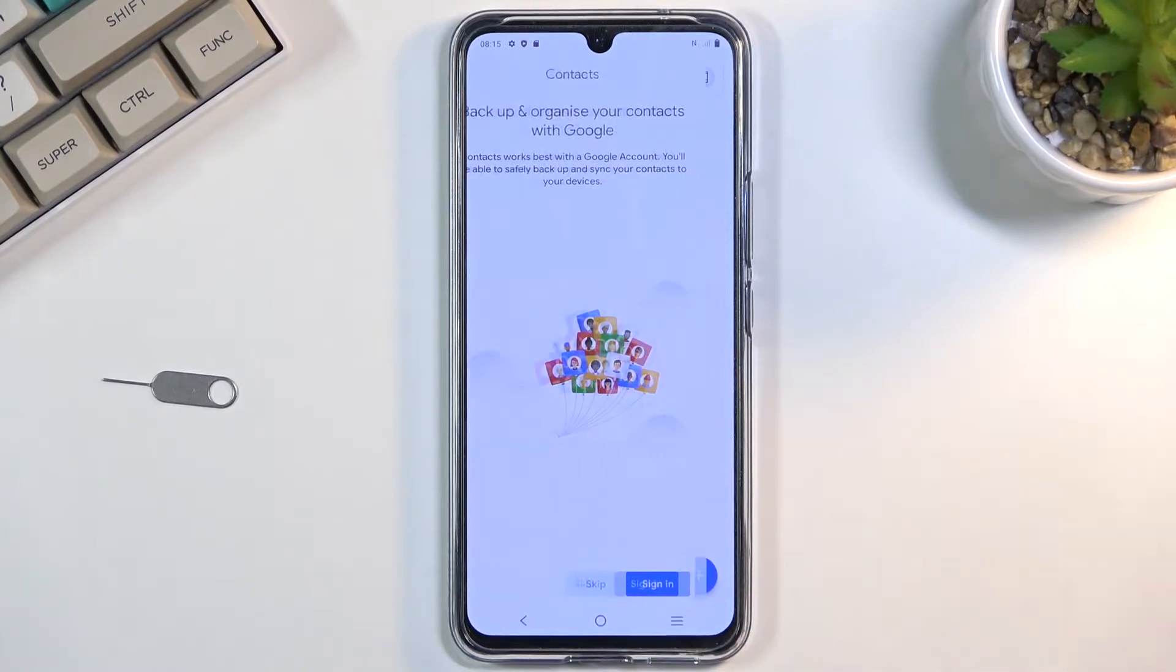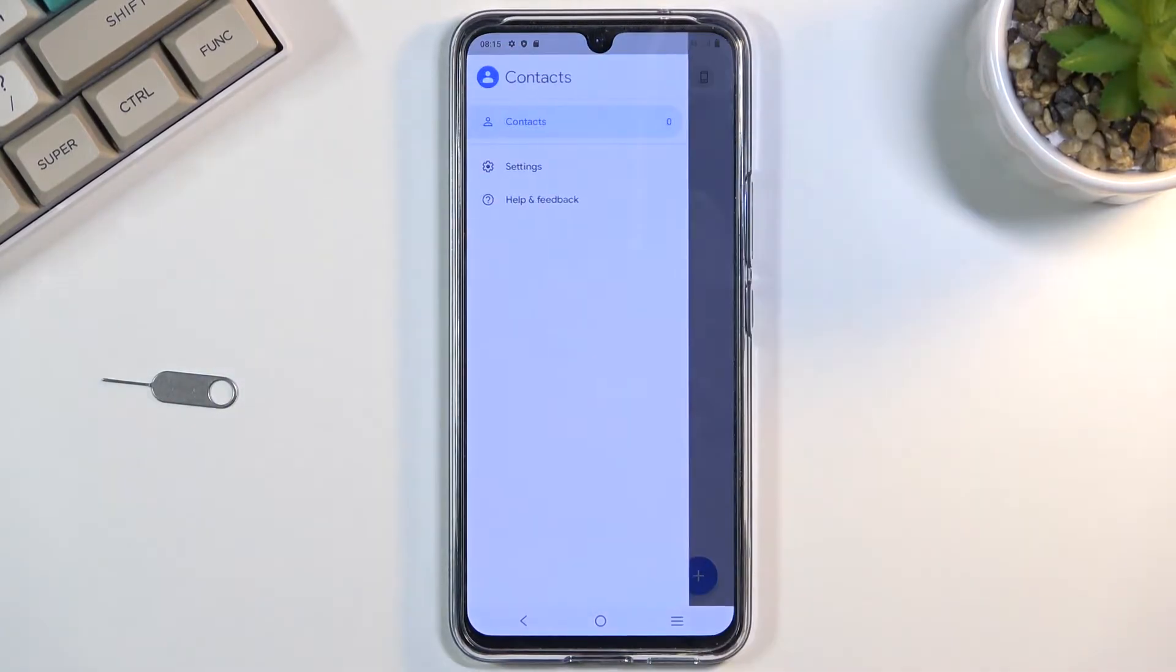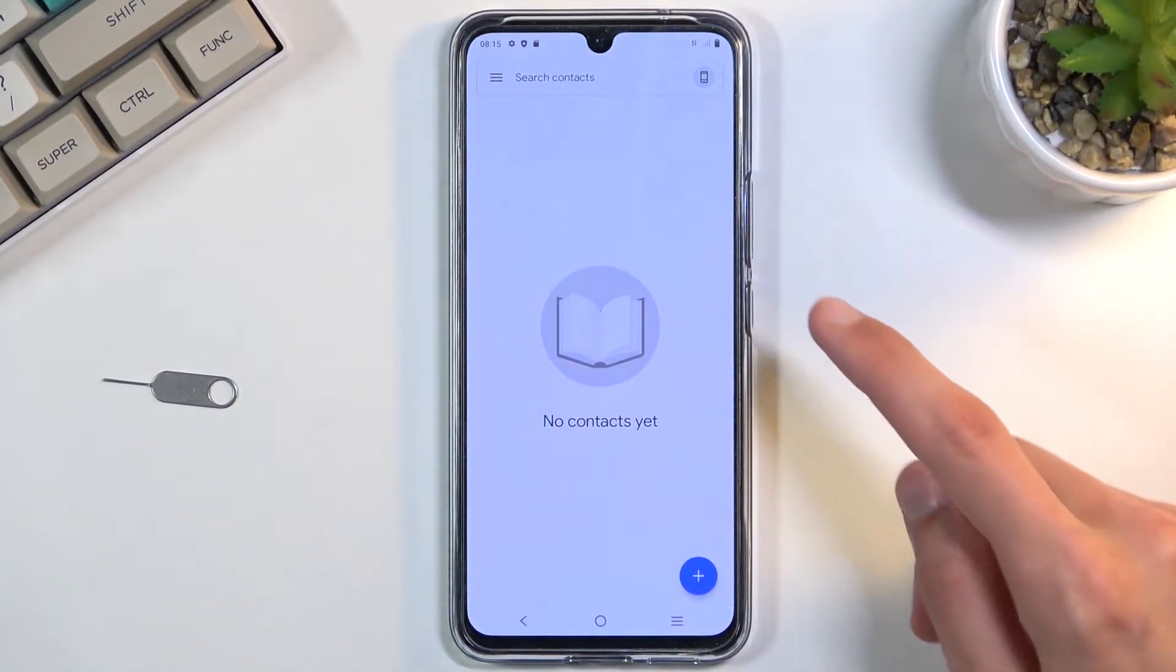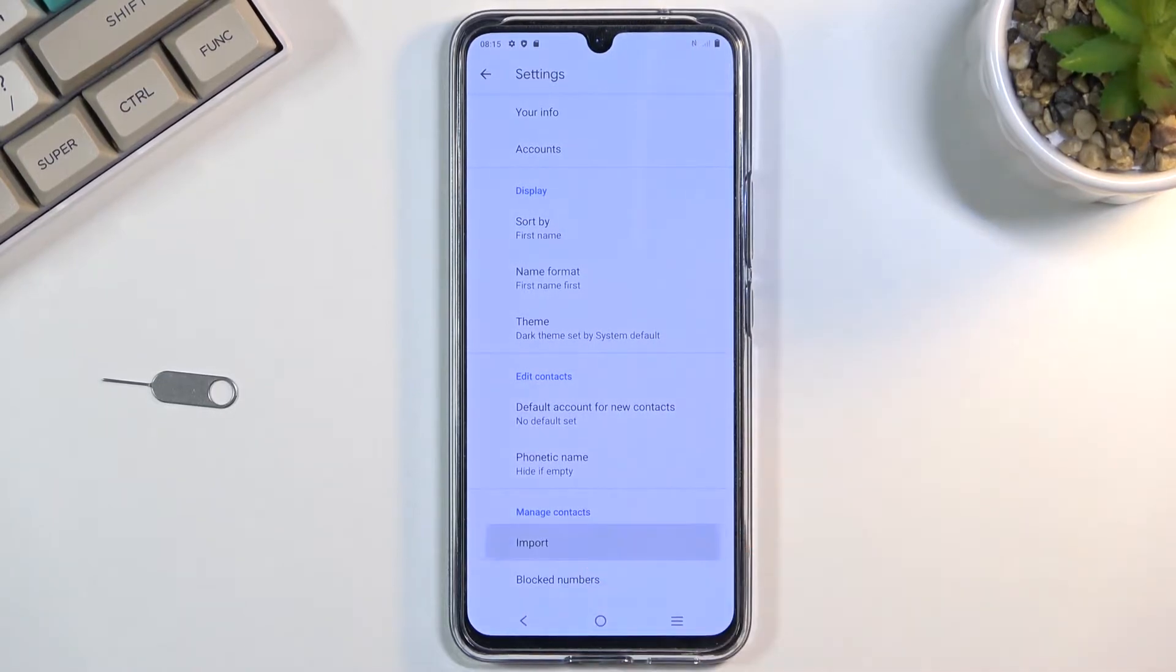If it asks you to sign in, you can simply skip it. Then tap on the three bars, navigate to settings, and at the bottom you should see the import option.